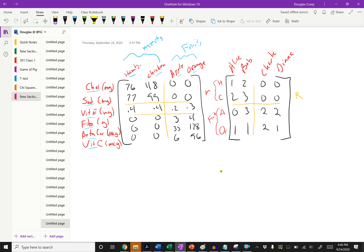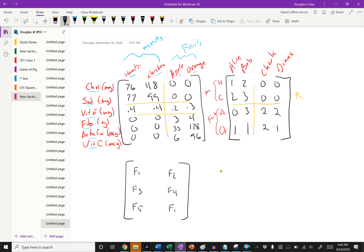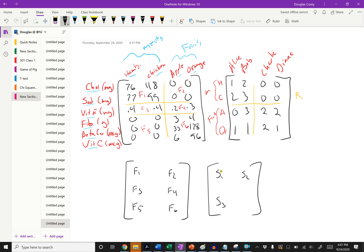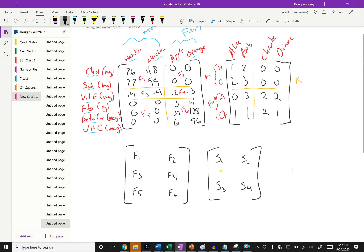If you want to see those sections: this would be food six, this would be food five, this section is food one, this is food two, food four, food six. Similarly we could write out the servings matrix with serving matrix one, serving matrix two, serving matrix three, and serving matrix four.